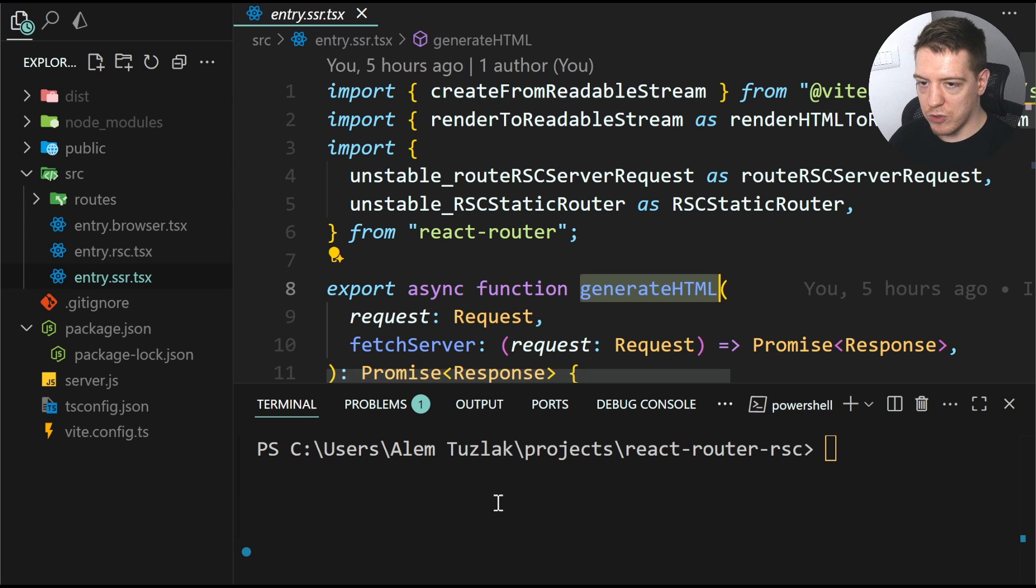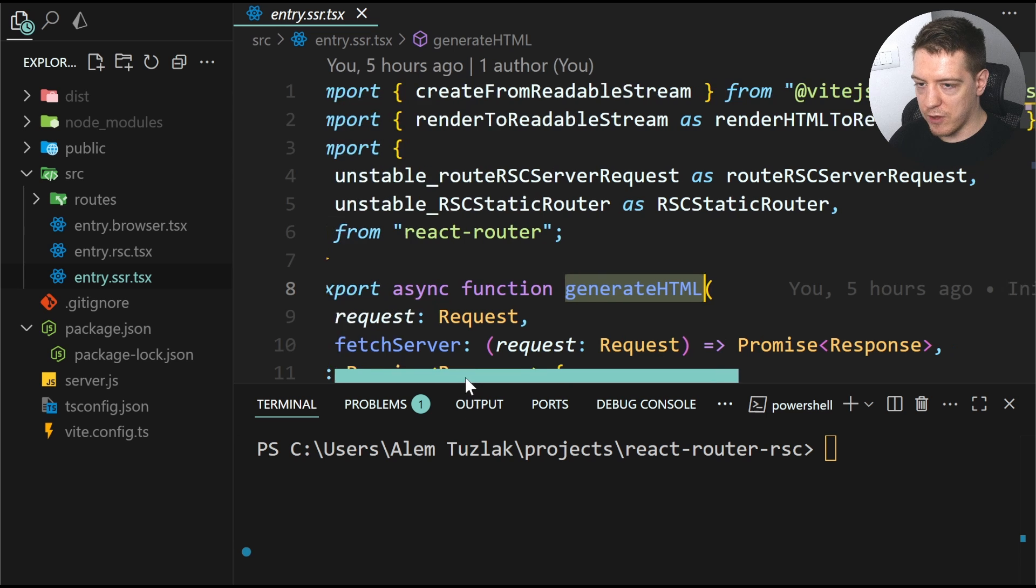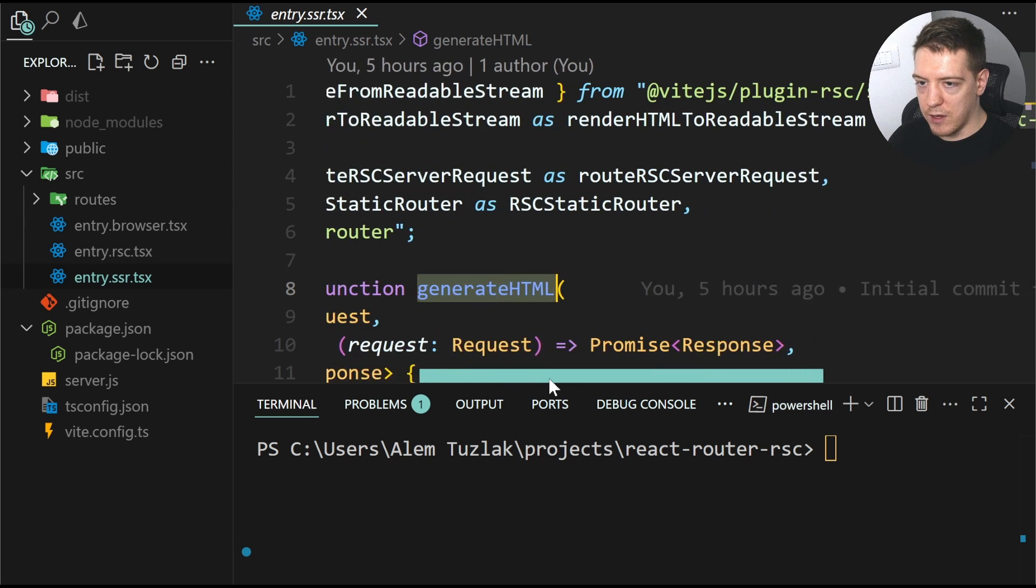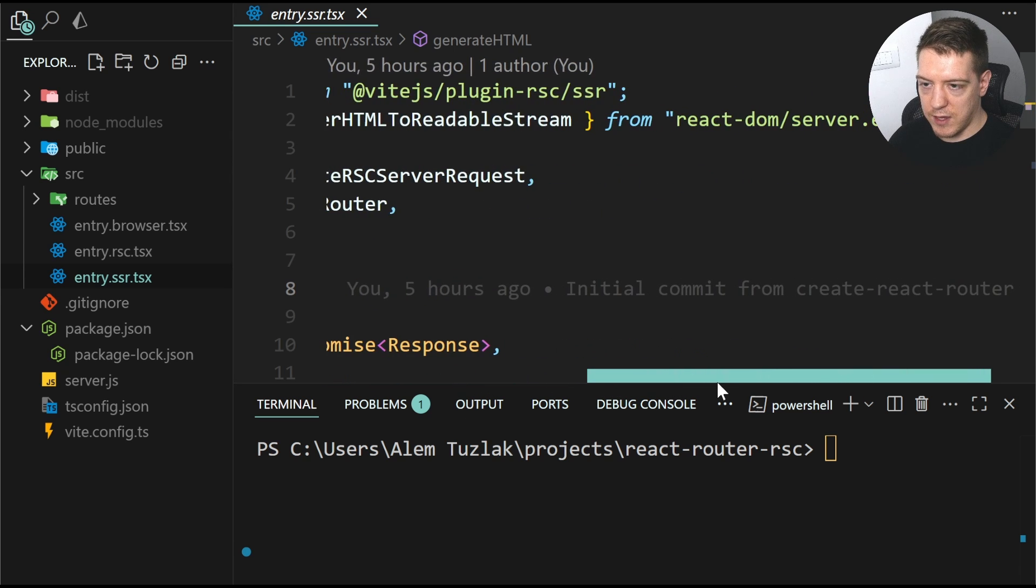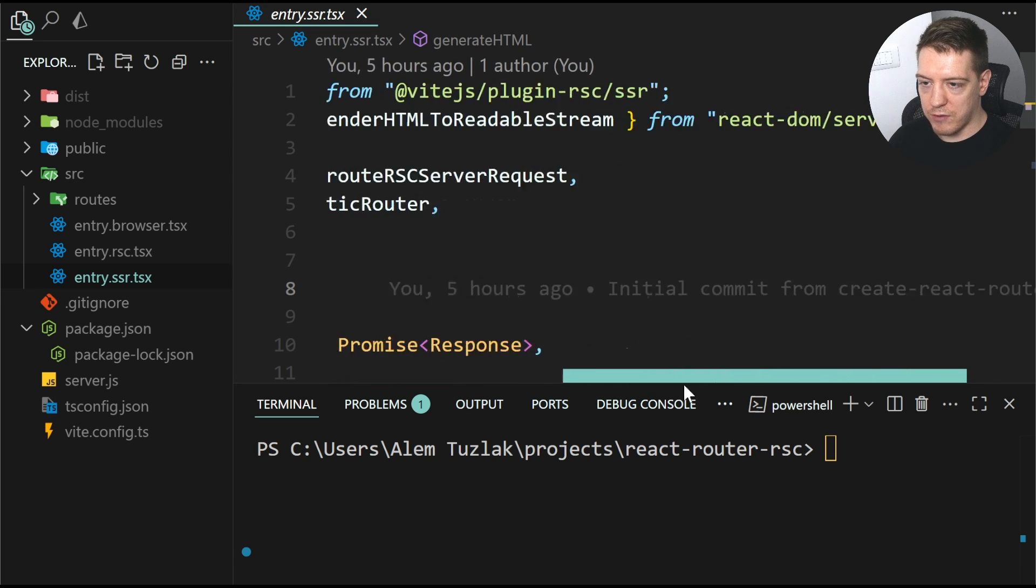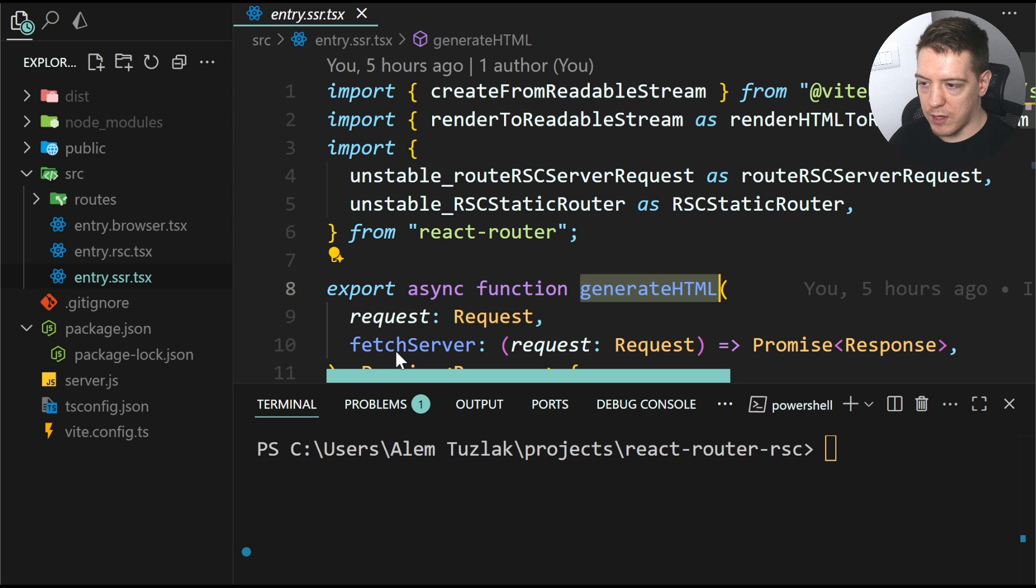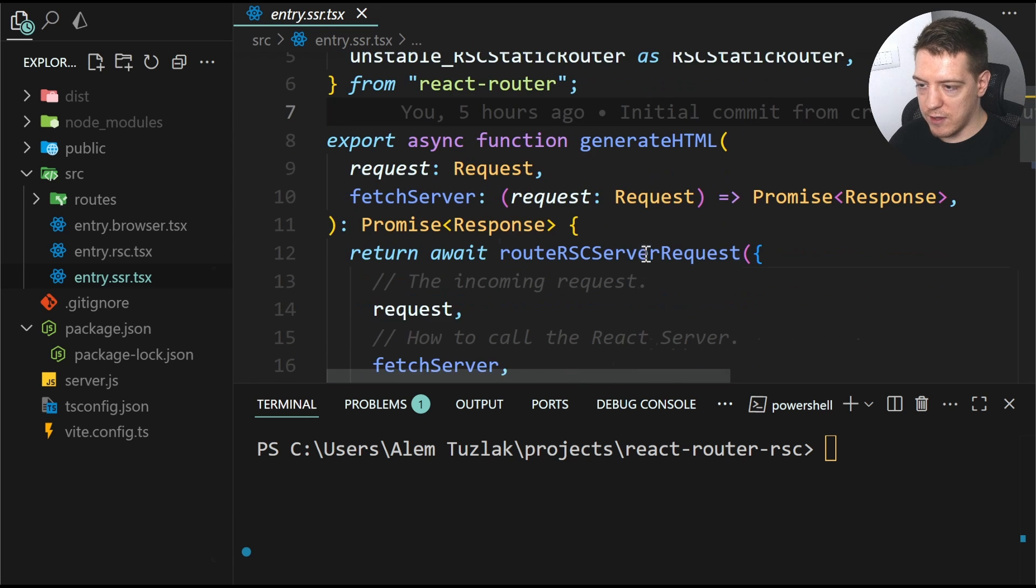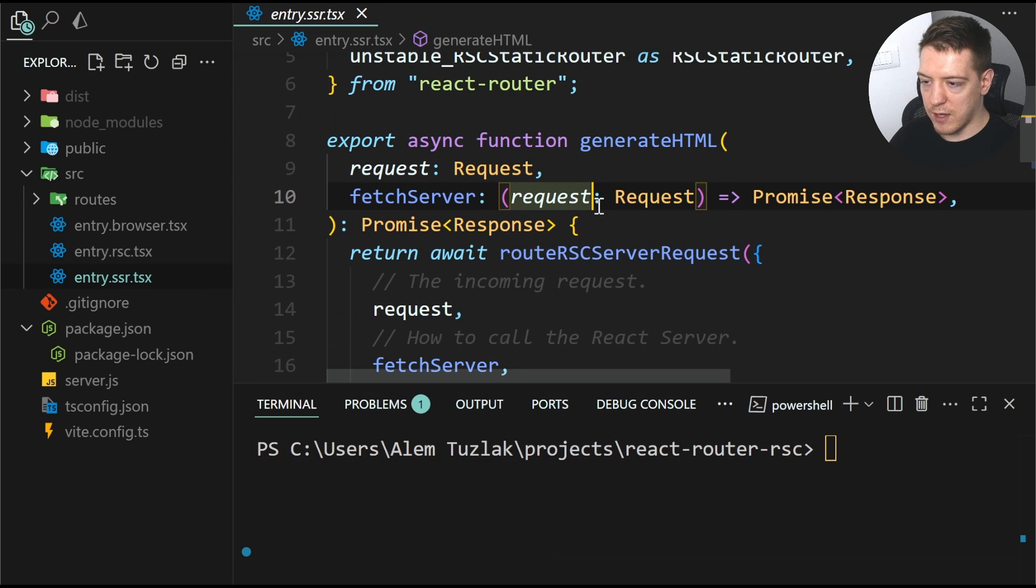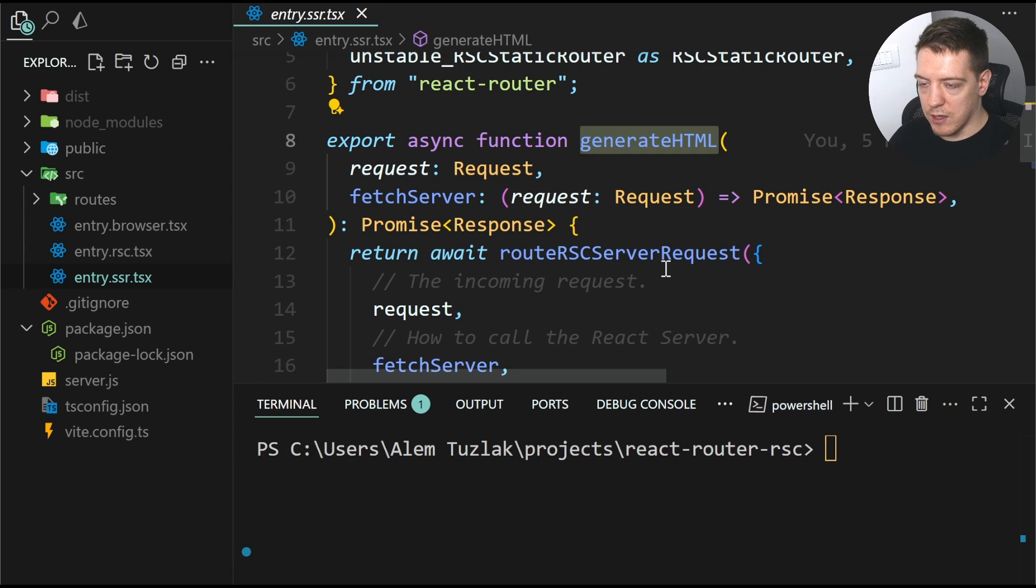it has a bunch of imports from VIT.js, plug-in RSC and react-dom and also react-router. So all of these things work together to create the generateHTML function.